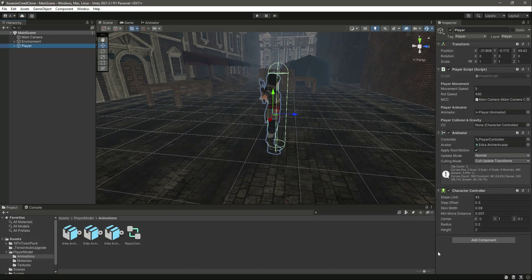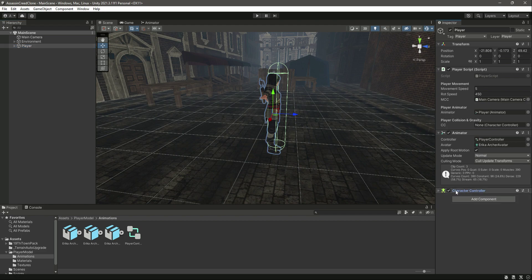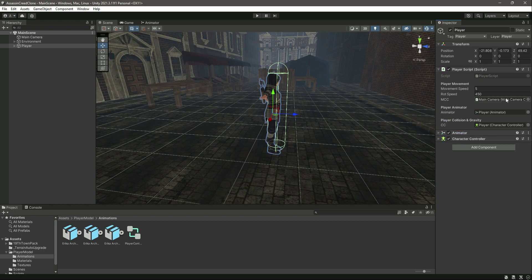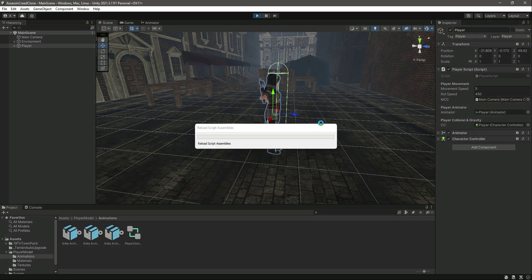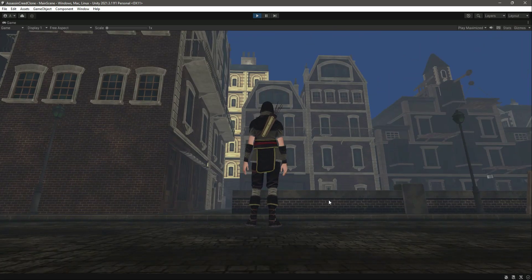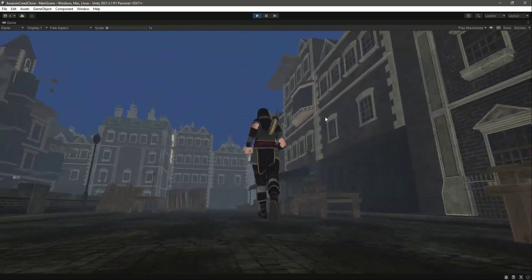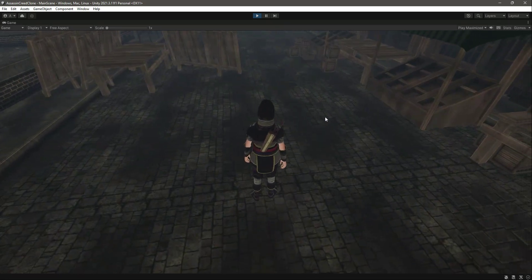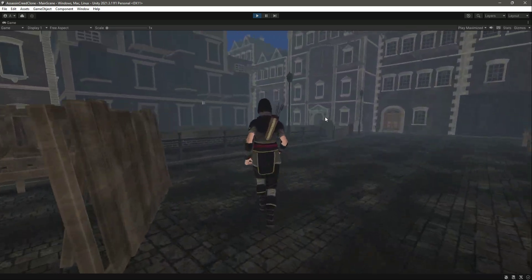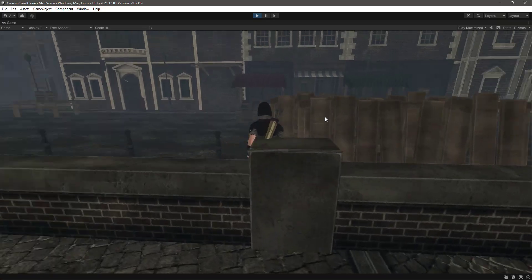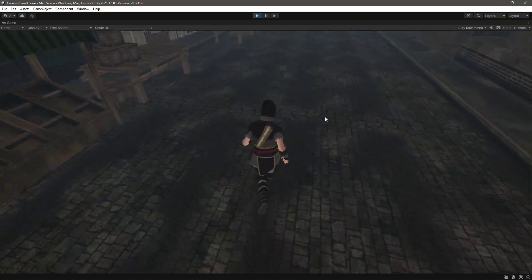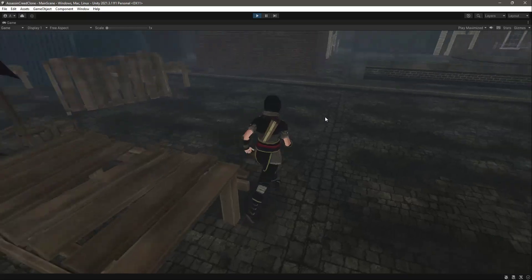Save the script and go back to Unity. Drag and drop the Character Controller component into the reference field — you can minimize the Animator to focus on the player script. Play the game and you'll notice the player is walking perfectly fine, just like before.